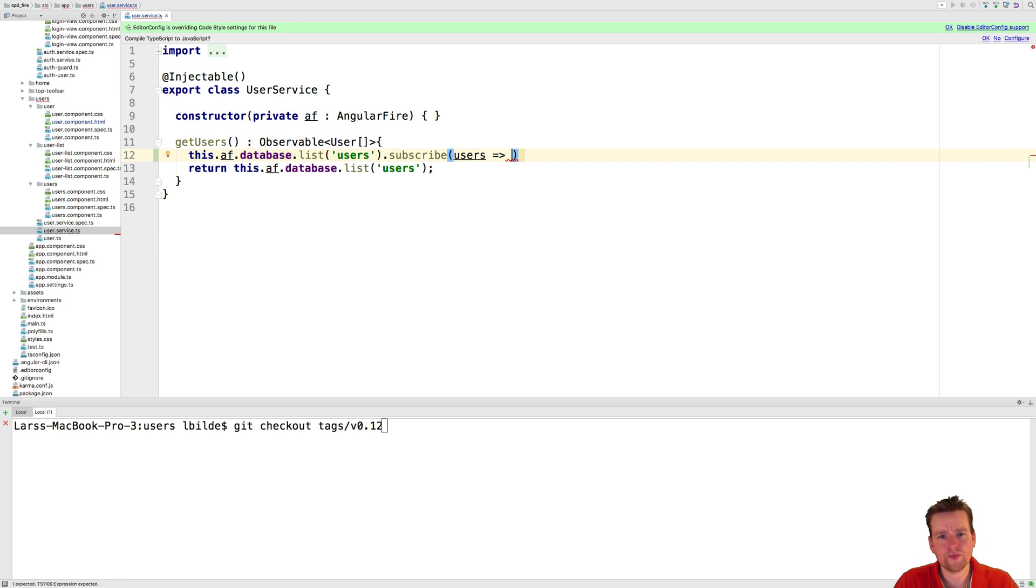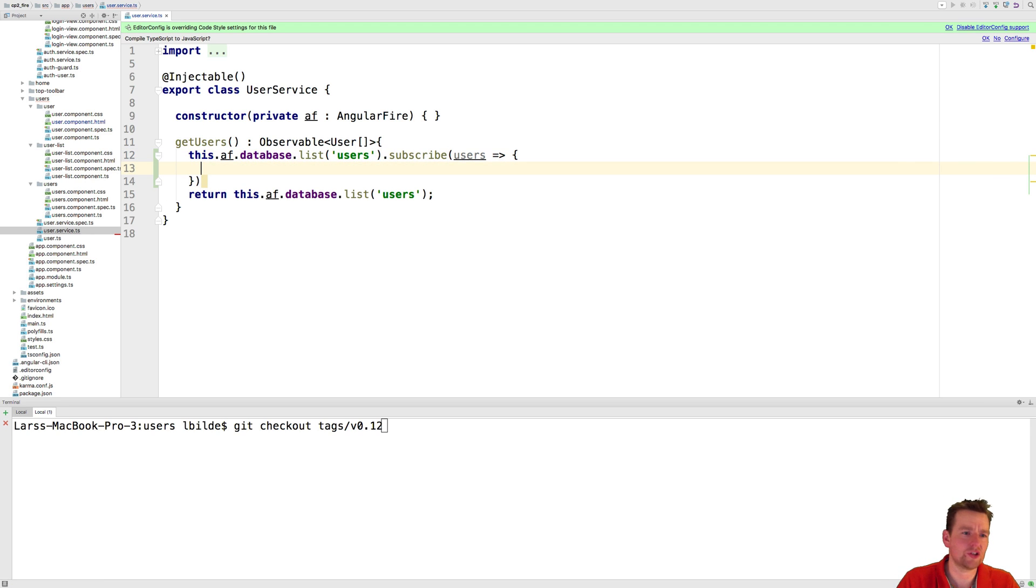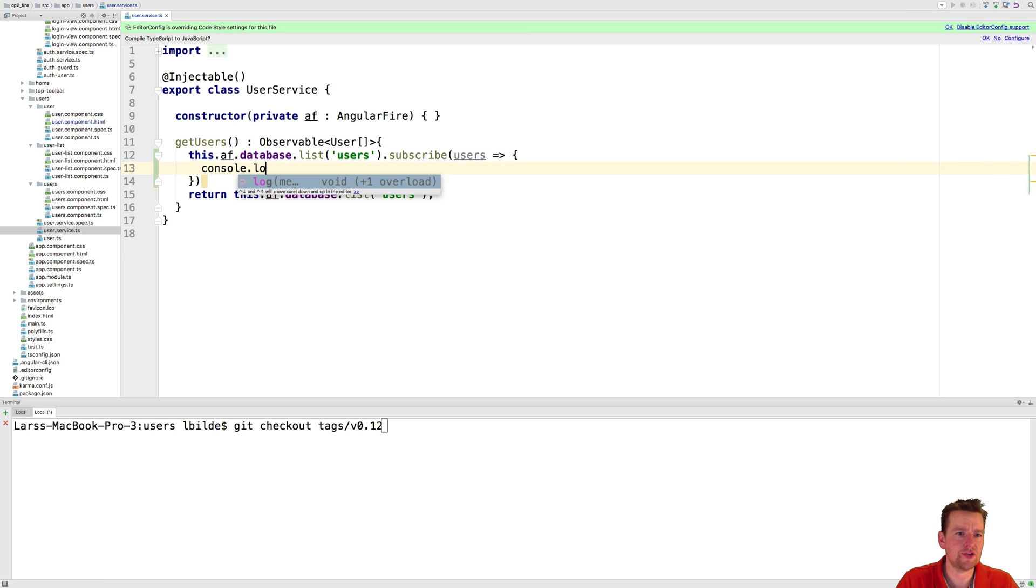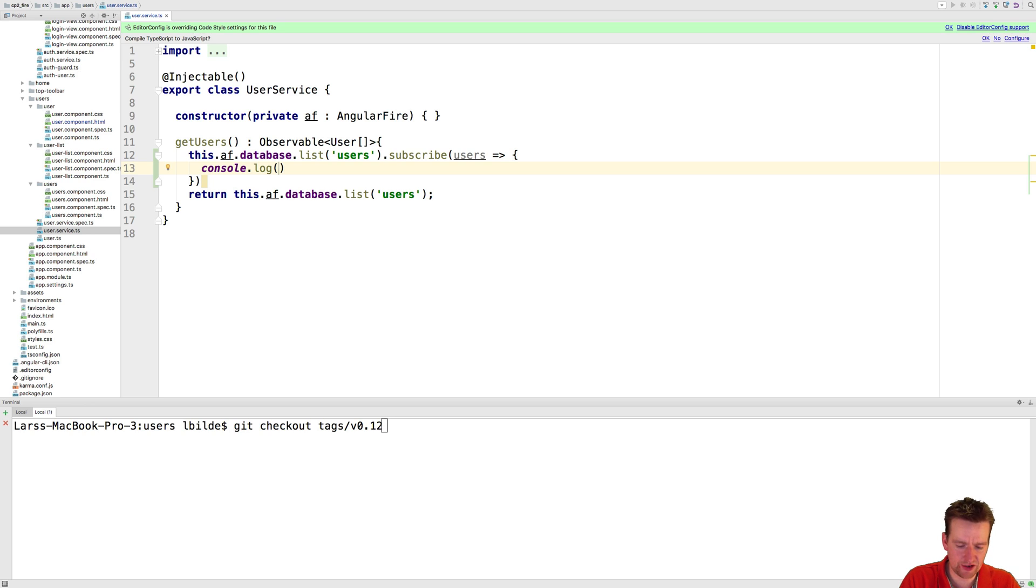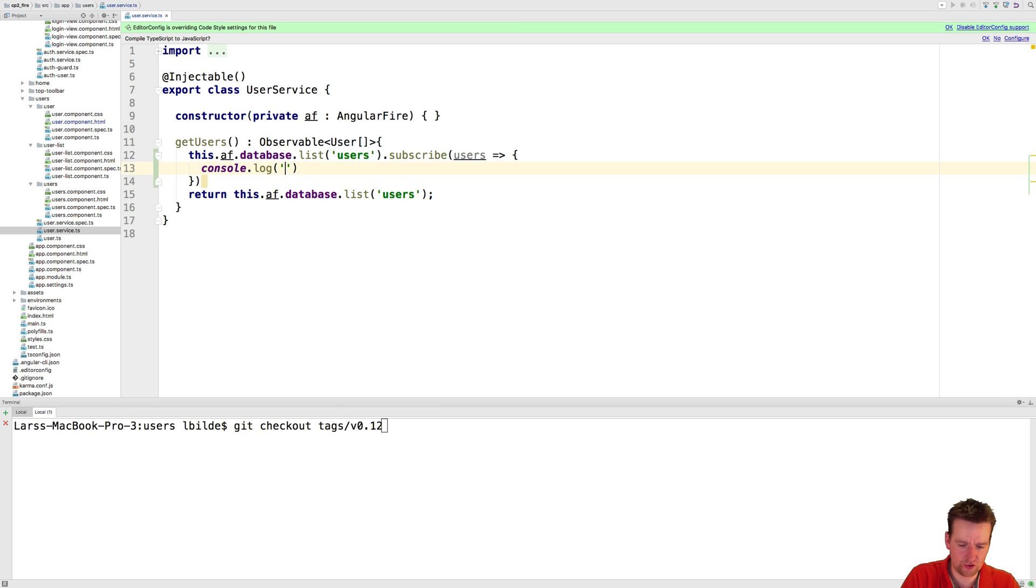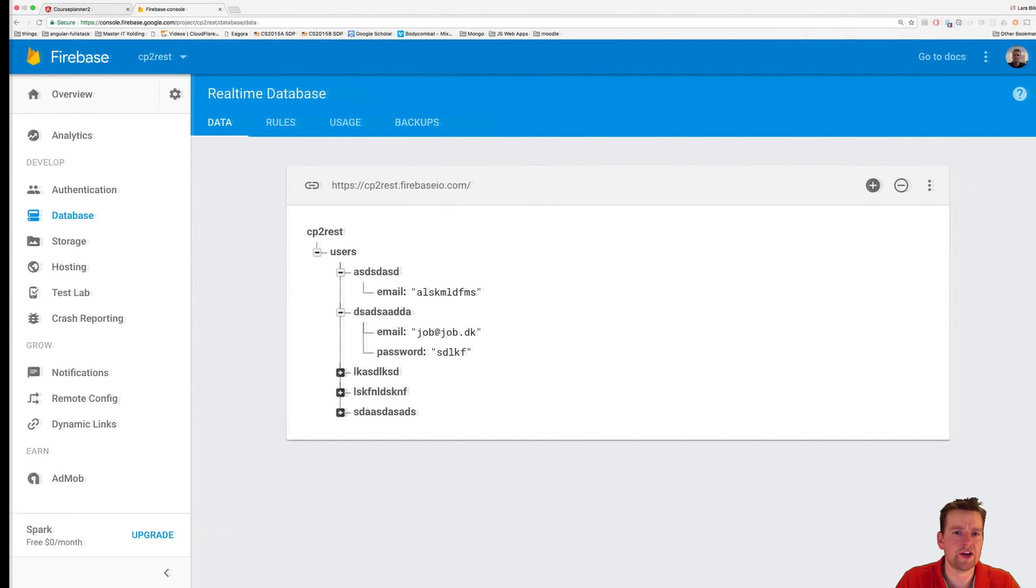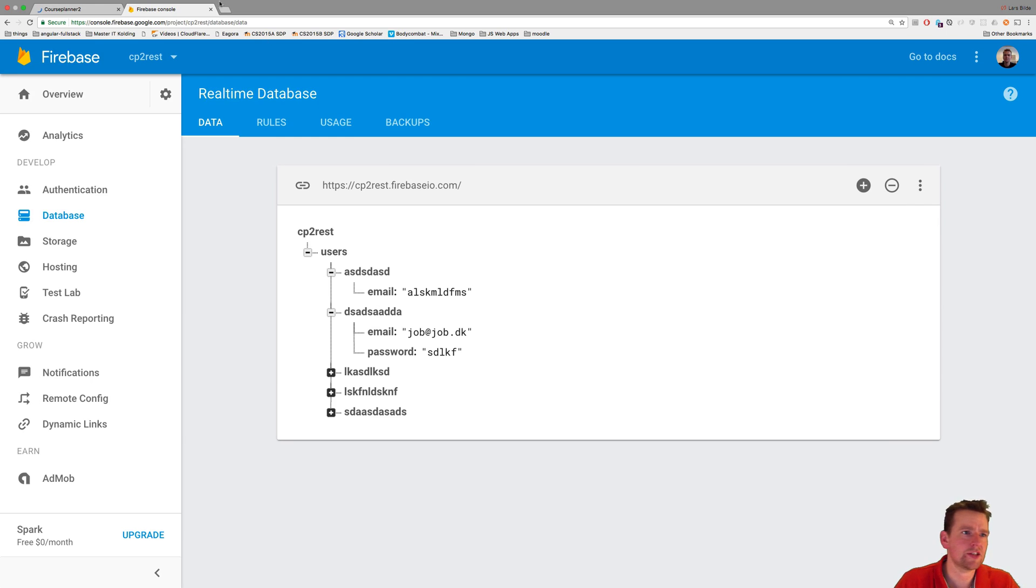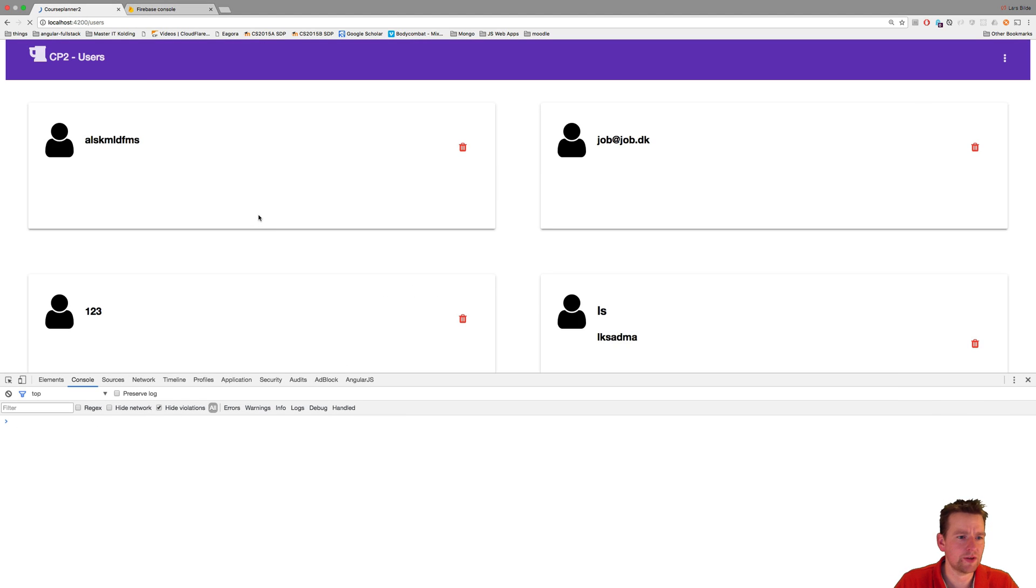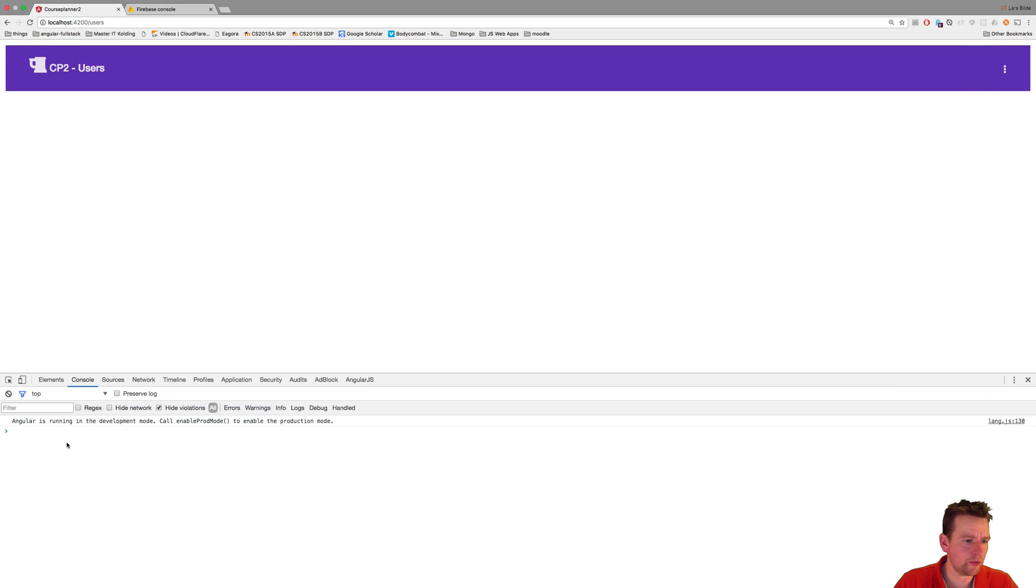Just to make it very simple here I'm just going to do a console log and just print out the users so we can actually see them here and what they contain. Now let's just do a string so we know that it's our users so we're printing out and then a comma and then users. So now I'm going to print out the actual users right here inside our application and down here they'll pop up as soon as they're loaded.